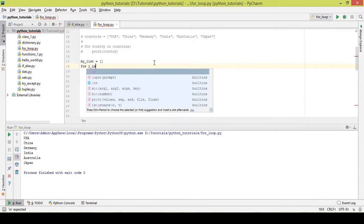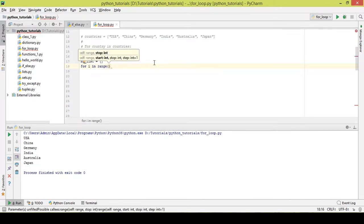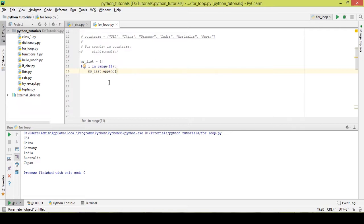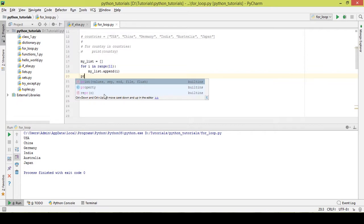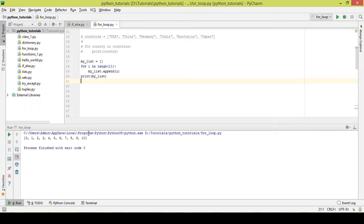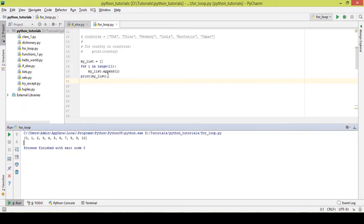Then: 'for i in range(11): my_list.append(i)'. I use range(11) because Python indexing starts from 0 and I want numbers 0 to 10. The append function adds values to the list. After the iteration, I print my_list, and as you can see it printed values from 0 to 10, loading all values into the list.